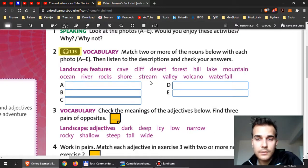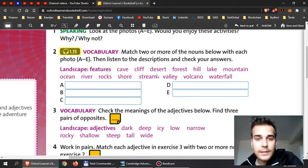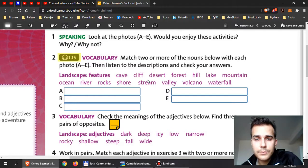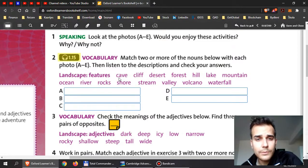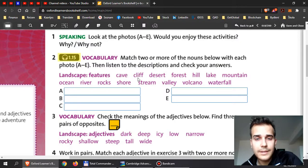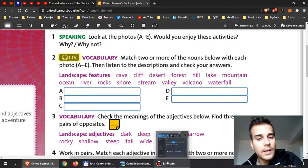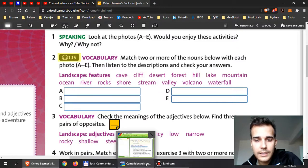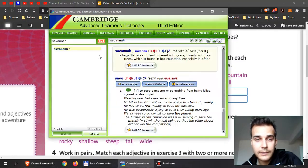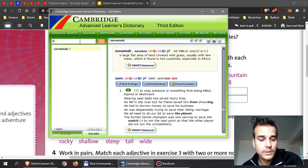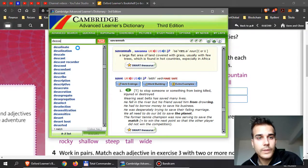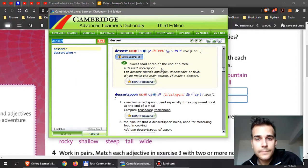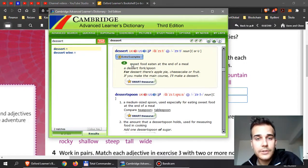Let me help you with the landscapes here because sometimes the pronunciation can be quite strange. Now we have the word cave, then we have cliff, we have desert. And be careful because the word desert can have different spelling as well.